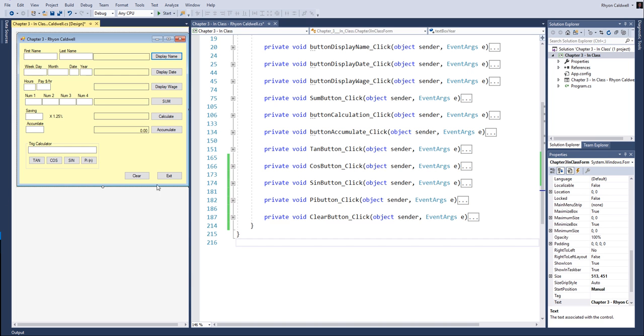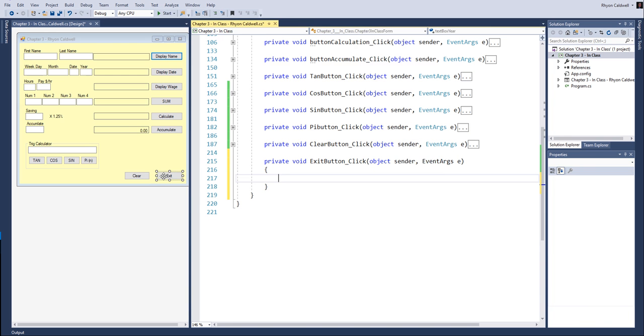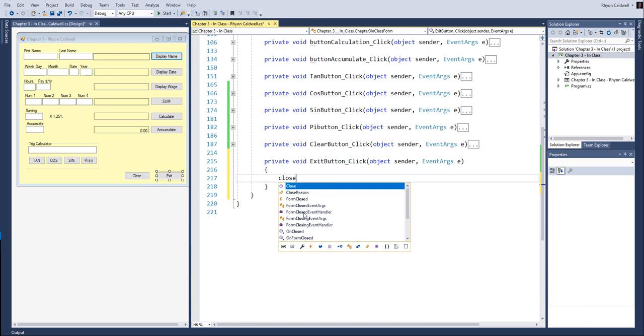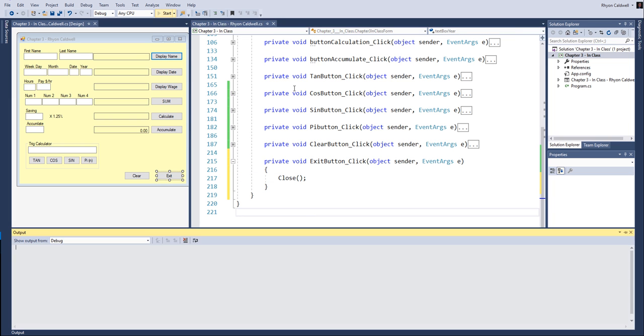All right, so that's pretty much the end. Oh, we forgot the exit button. That was one more thing. And, of course, we can simply just type in close and run it one last time.